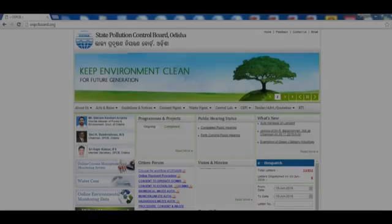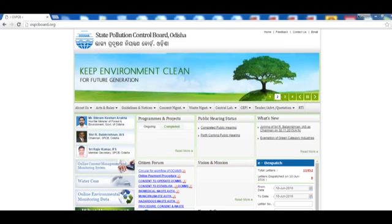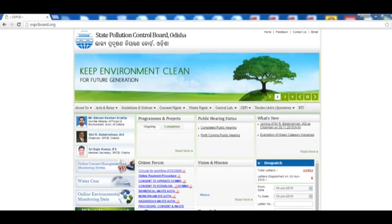This is a video demonstration of the procedure for Application for Authorization for Hazardous Waste Management in the state of Orissa. For this application, the user must visit the State Pollution Control Board of Orissa website, ospcboard.org.